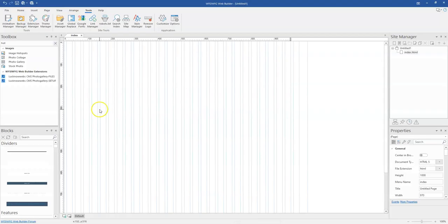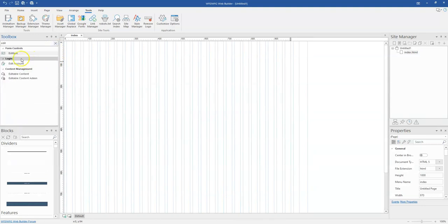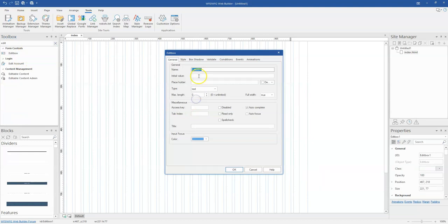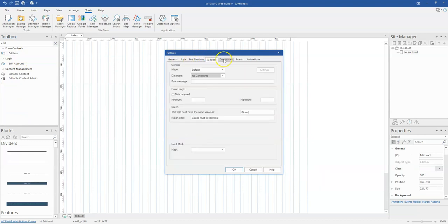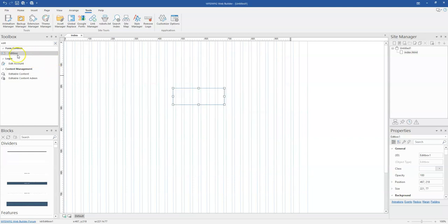To be able to locate Input Mask, it is going to be part of the edit box. So once you select the edit box and come to Validate, you look at the very bottom and that is Input Mask right here. So it's going to be part of the form tools that are available in WYSIWYG Web Builder.